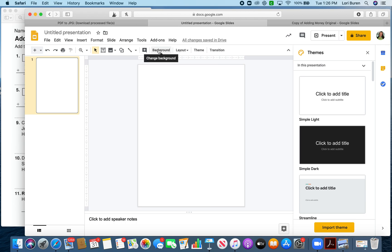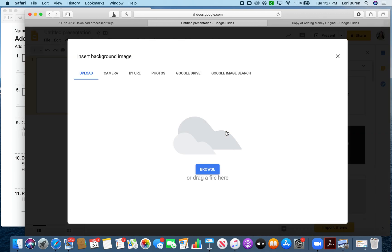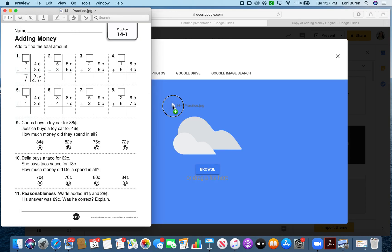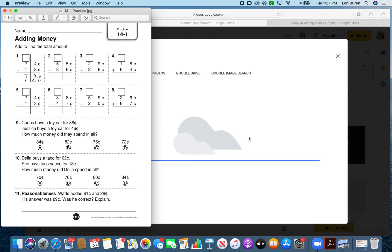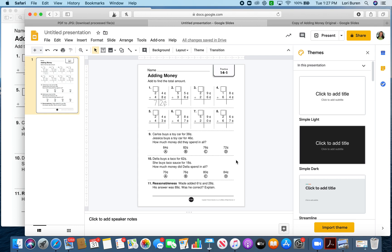I can delete the text boxes that are already here. Then I'm going to go to Background — this will make it so the kids can't edit any of this. So even if you're creating your own worksheet, you still want to insert it as a background so the kids can't change it. Choose Image, and since I already have it up, I can drag and drop it in. Then I'm done — this is now permanently part of the slide, so I can't edit anything on here.